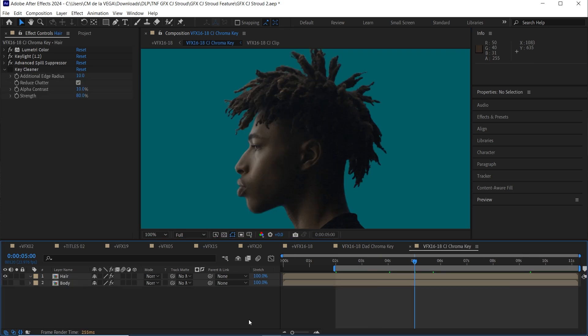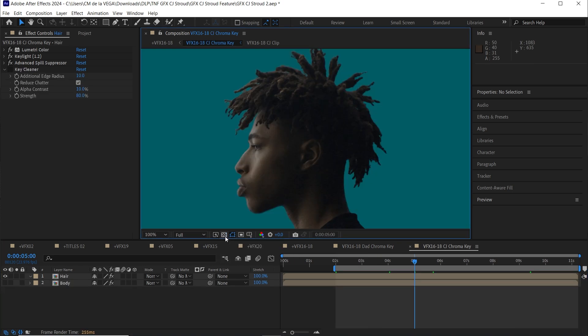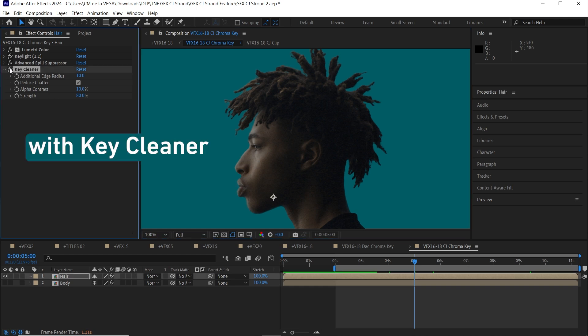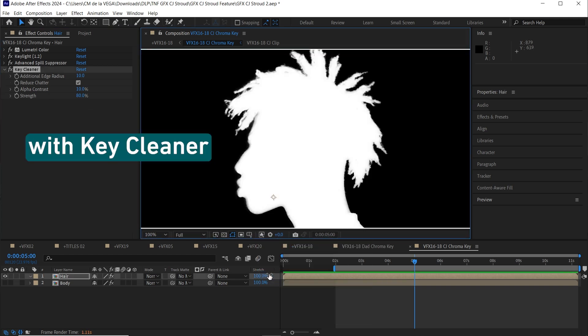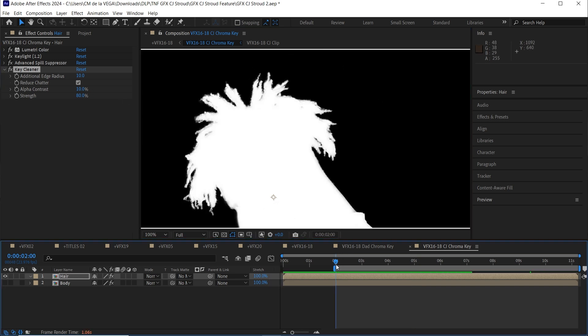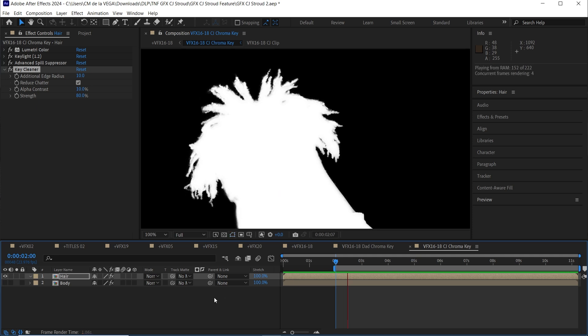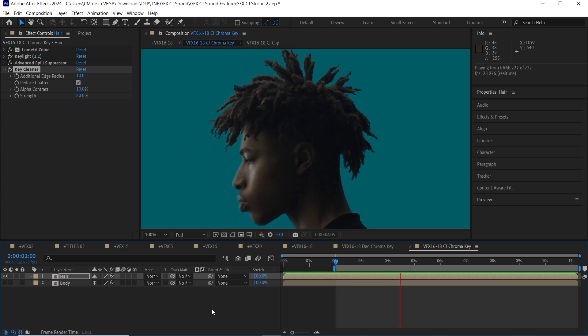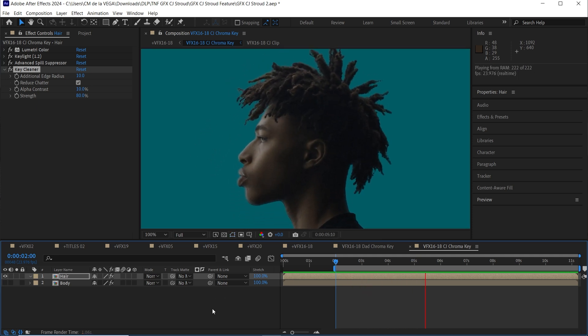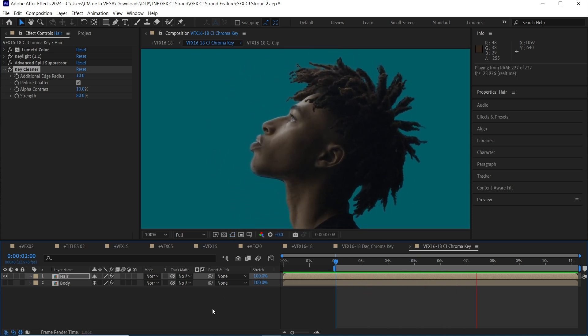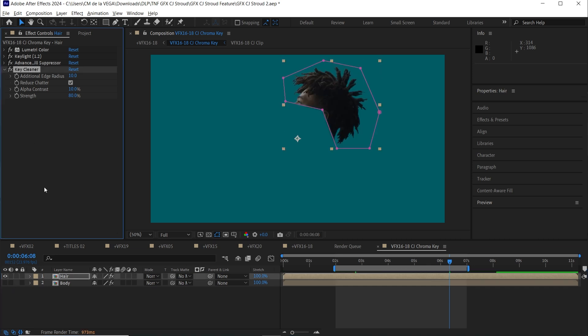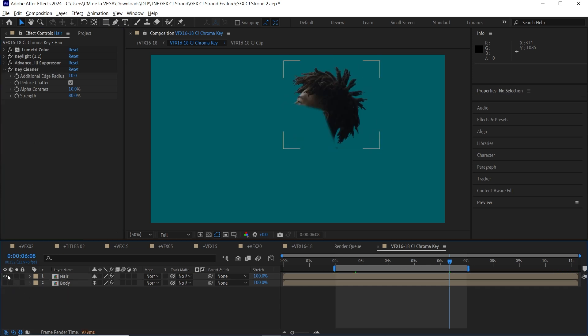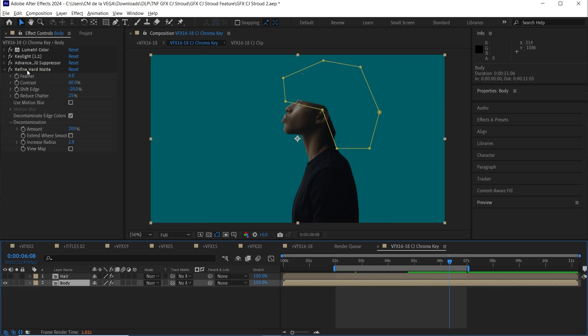Now for CJ, I had to go the extra mile with two chroma key techniques. When it comes to preserving details in hair, key cleaner is my go-to. It just works better. So I set up two different chroma keys. One for his hair using key cleaner and another for his body using refined hard matte.